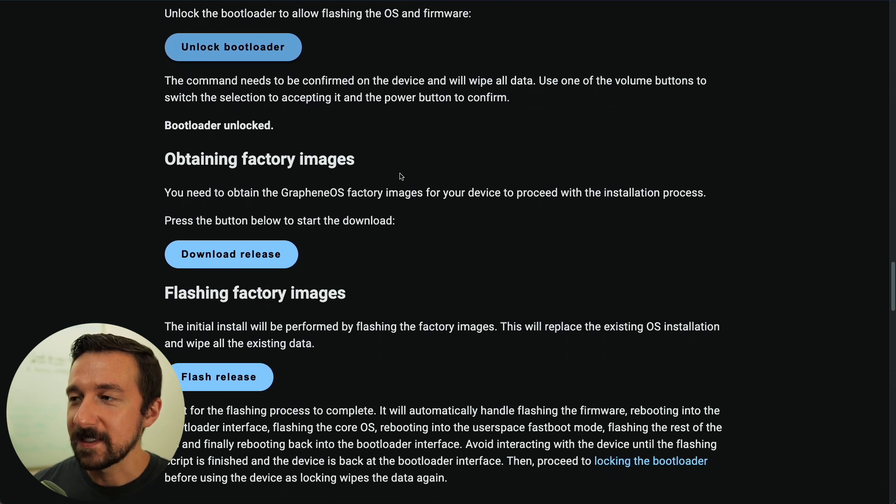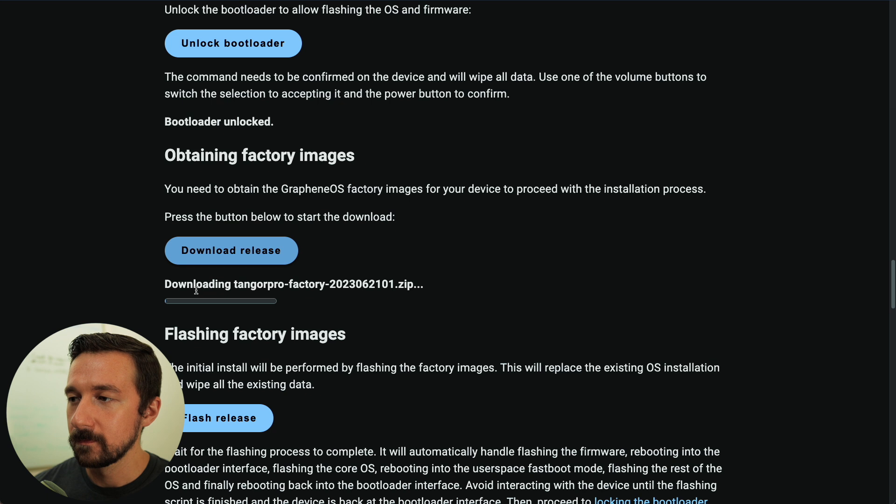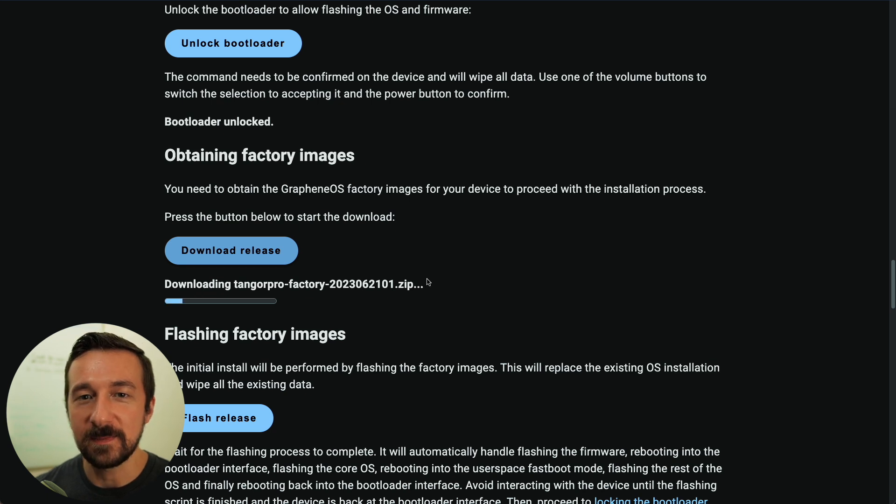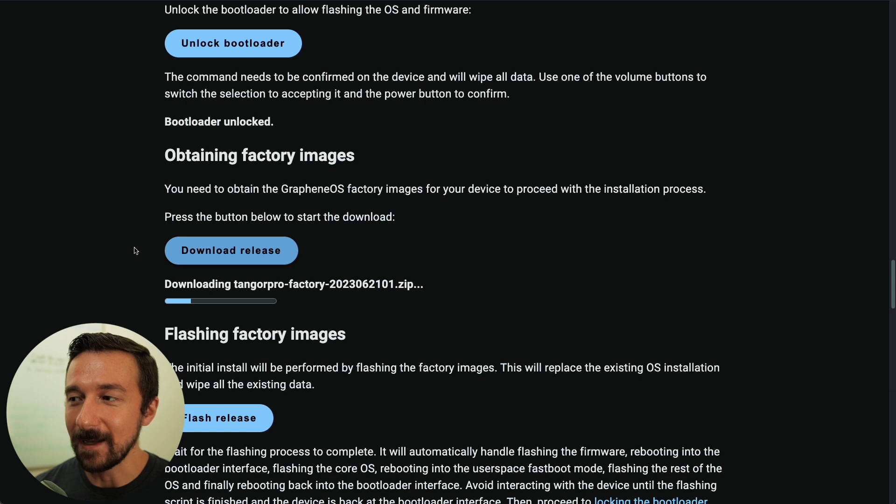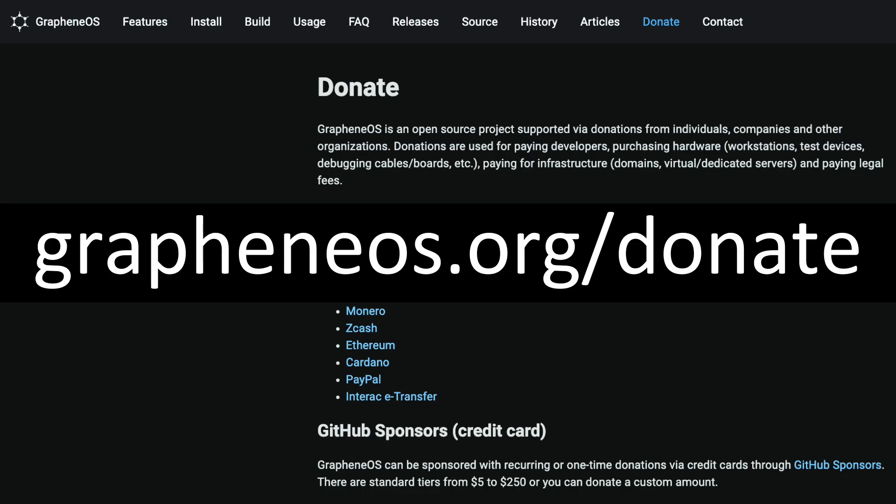So the next step is obtaining factory images. In order to do that, press download release. So depending on your internet speed, this can take a few minutes, but at this point, it's just downloading the factory image. It's not actually flashing it to our device yet. And while that's downloading, I want to mention that if you get any value from GrapheneOS or after you install it, you really like it and use it on a regular basis, consider donating to the project. And like I said earlier, they had this tablet release, initial release out within 12 hours of me actually receiving the device in the mail. So they do incredible work. They're a great resource for the privacy and security community. So any monetary contribution you can offer, I'm sure the project would appreciate.